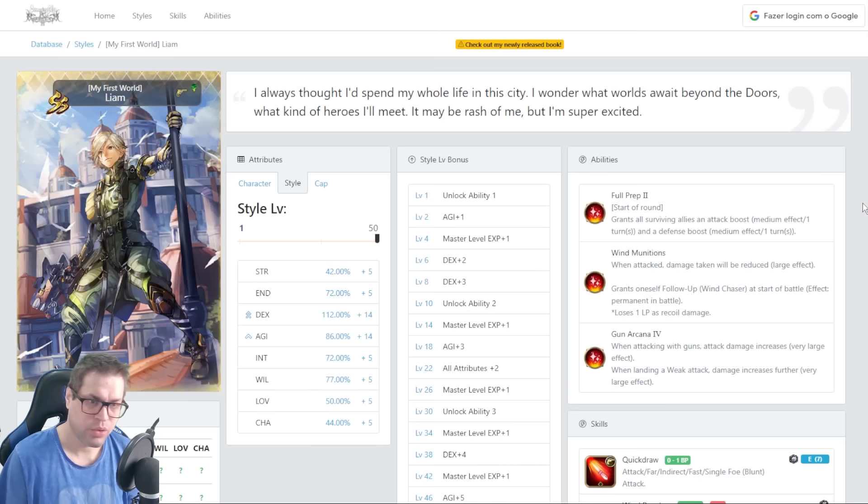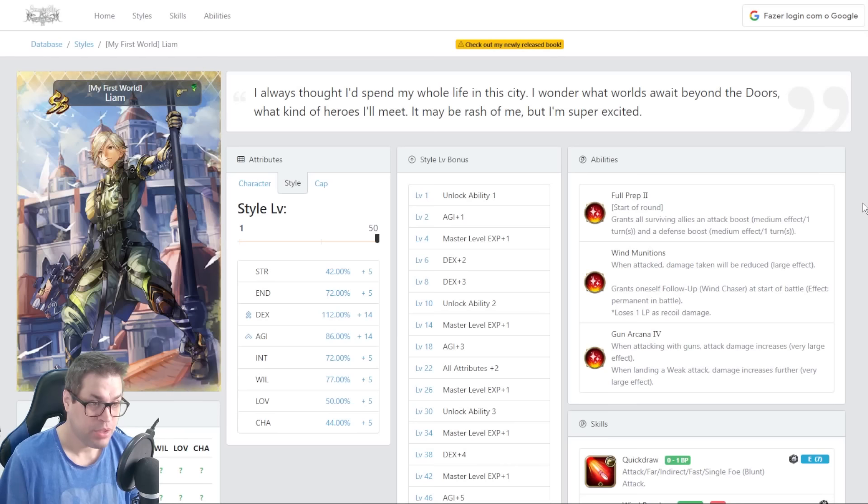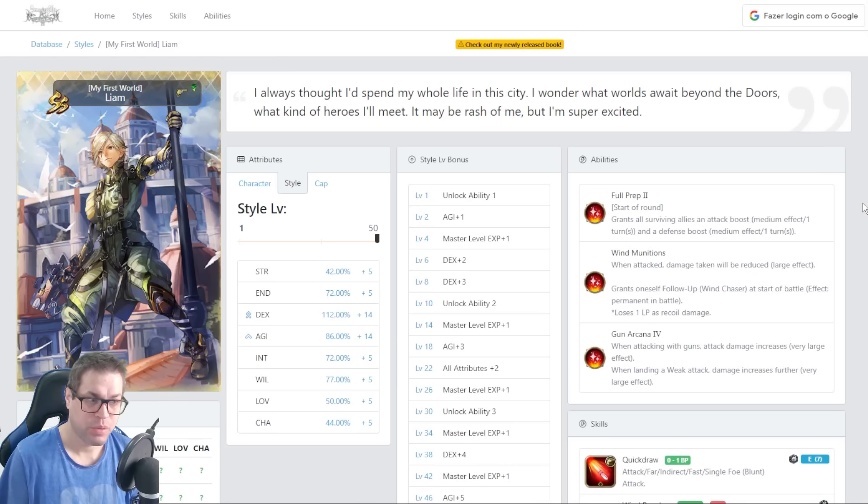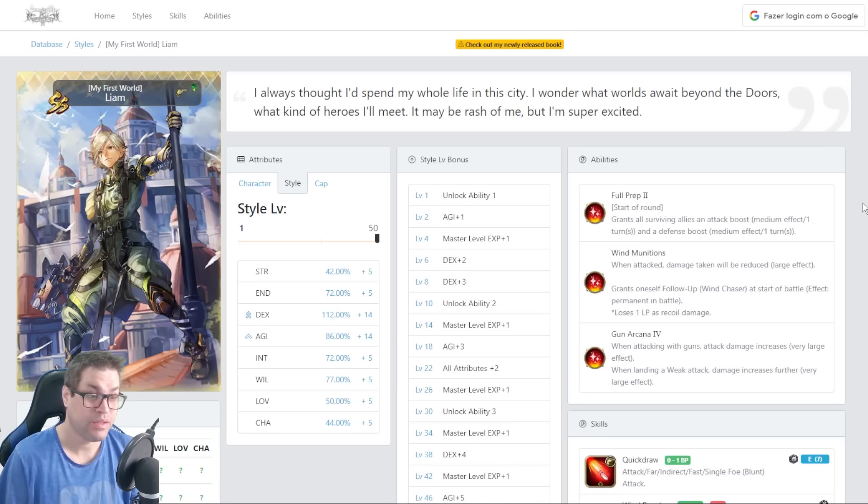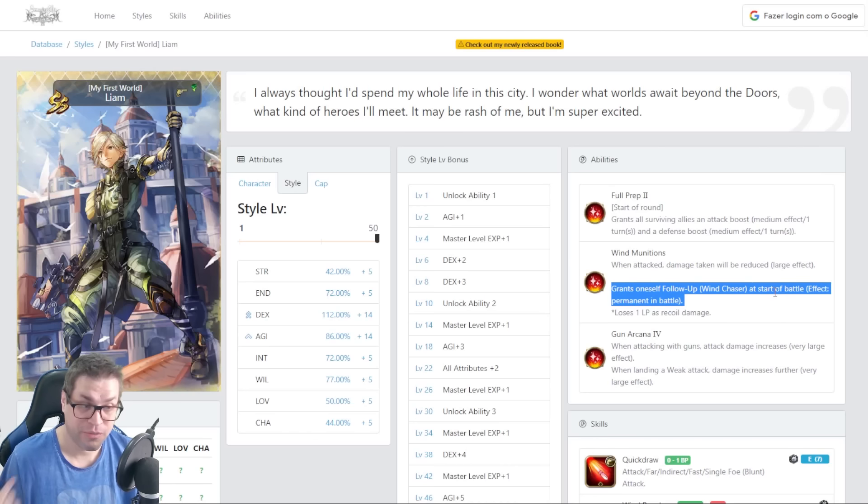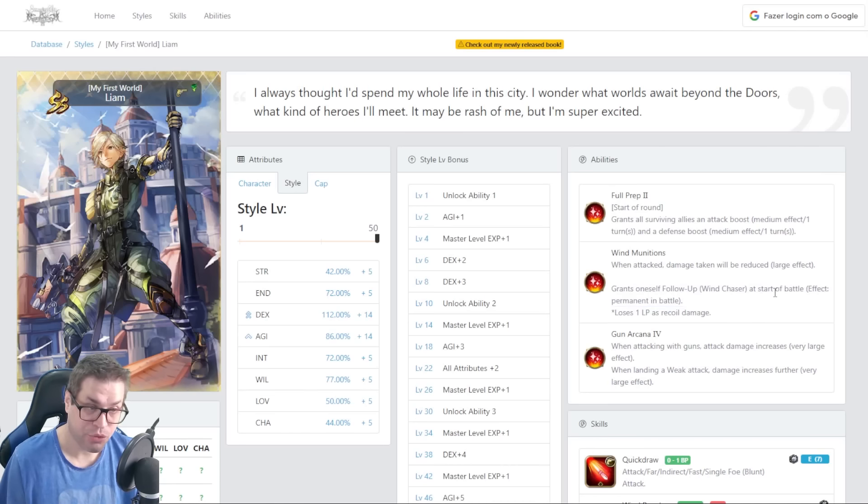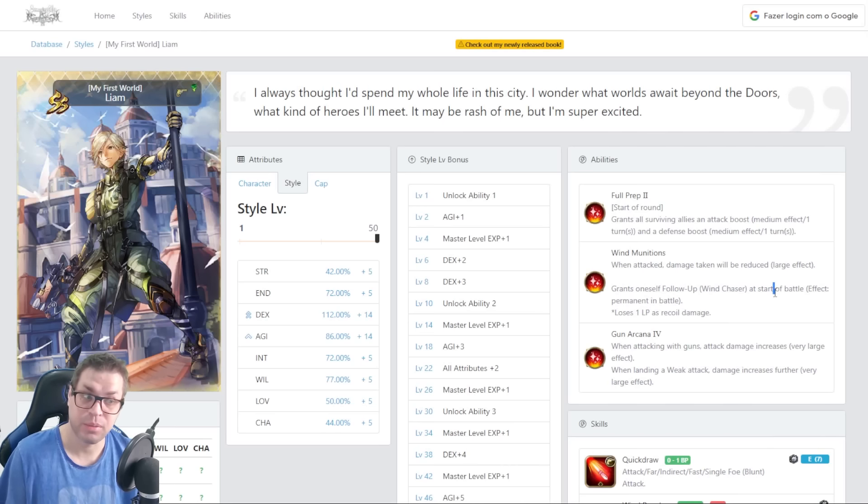But in boss fights, in one turn, it's over. Then the second passive is called Wind Munitions. When attacked, damage will be reduced by 25% at all times. And the second one gives himself a follow-up attack called Wind Chaser on the start of a battle. So every attack that he performs will have a follow-up called Wind Chaser. It's a single target attack, we'll talk more about that later.